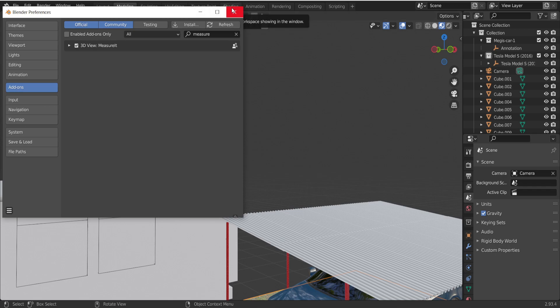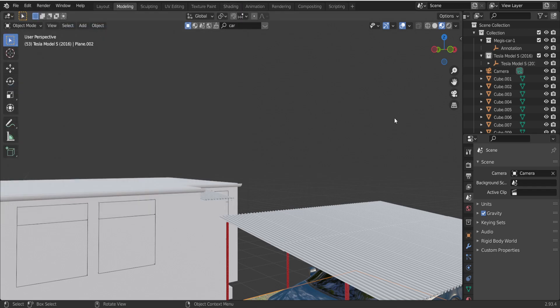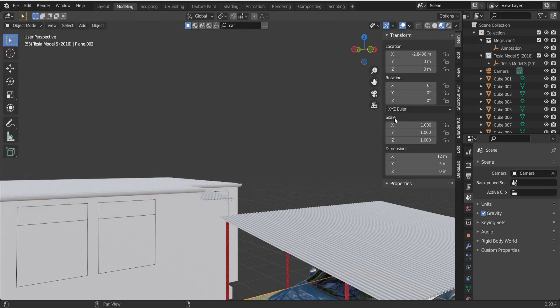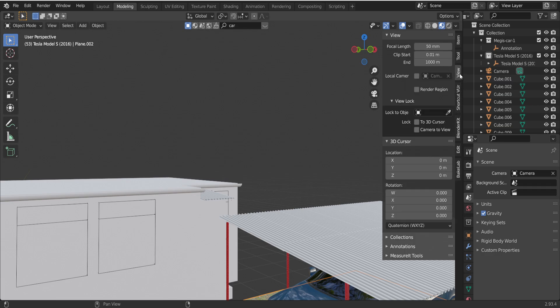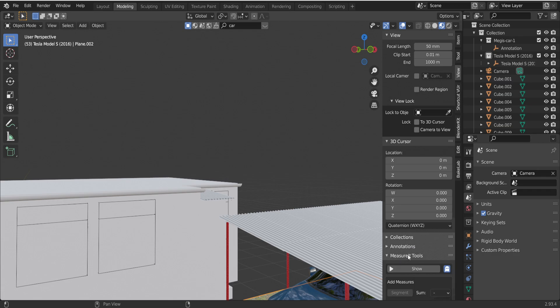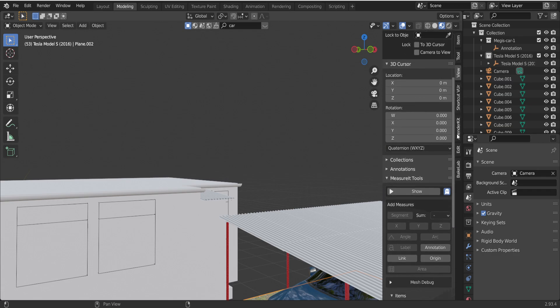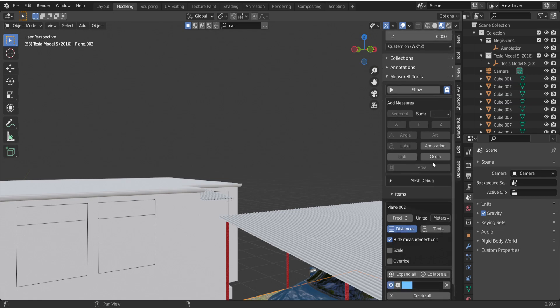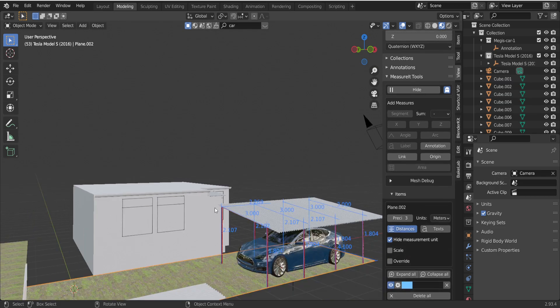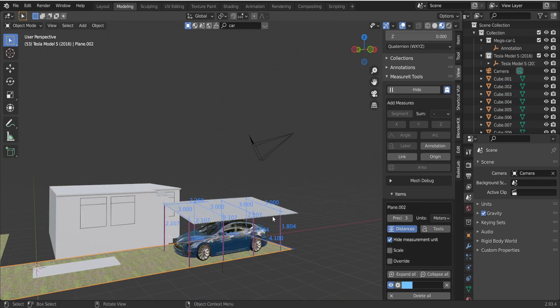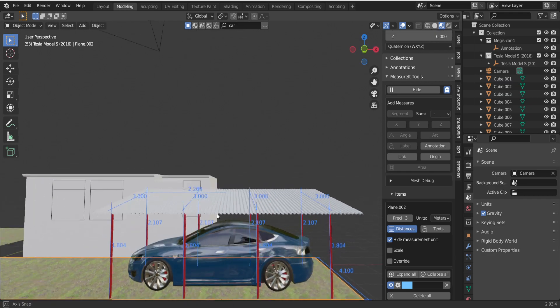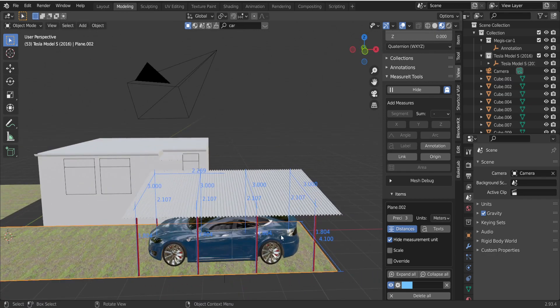If you press N on the keyboard, go to View. There is Measure Tool add-on. If I click on this one, as you can see, I already done some work here.